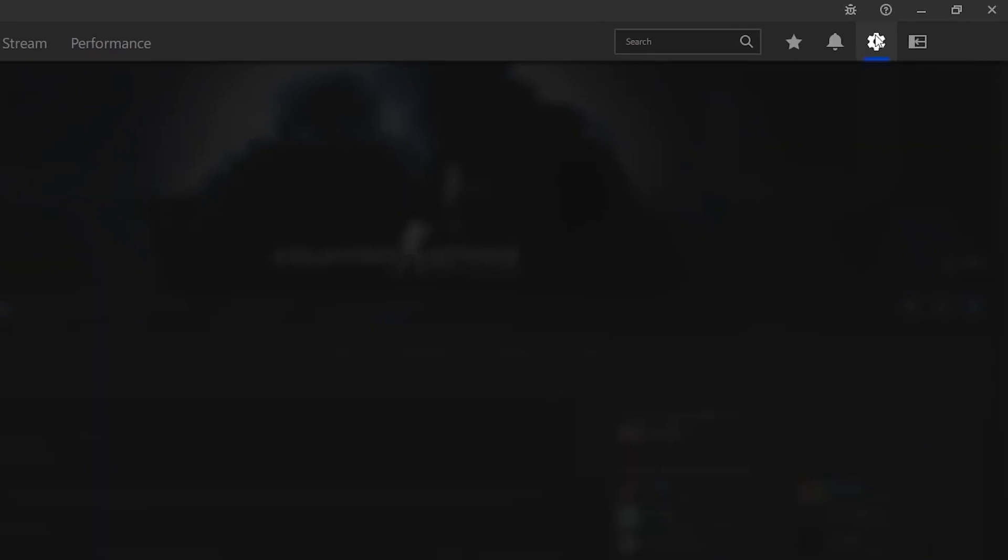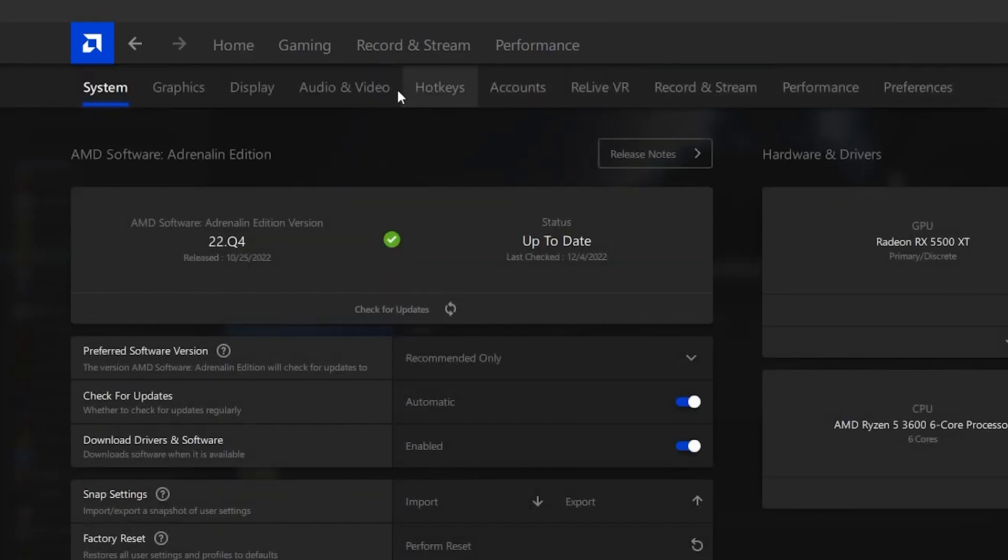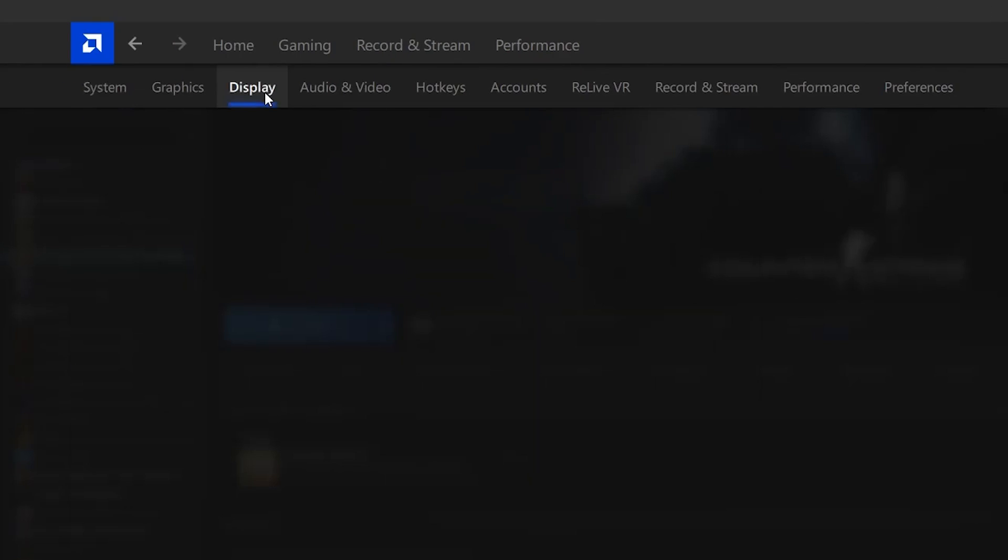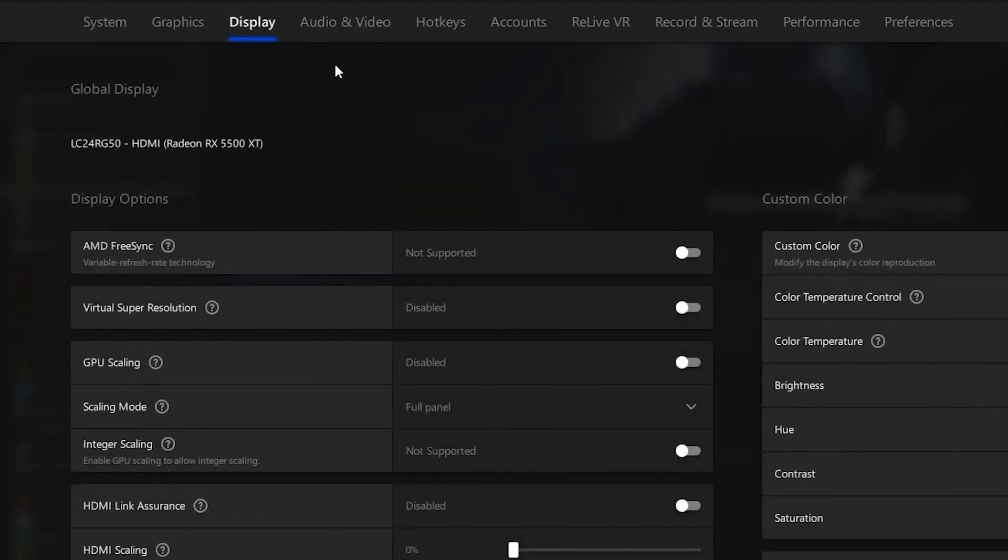You want to go ahead and launch your AMD software, then head over to the settings and make your way all the way to the display tab. Once you click on the display tab,